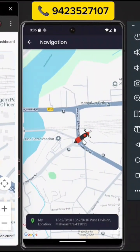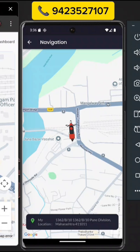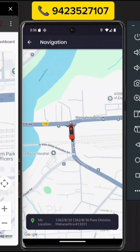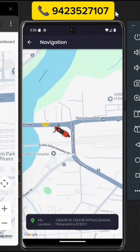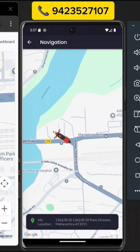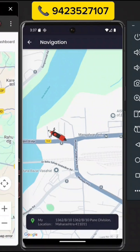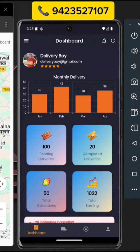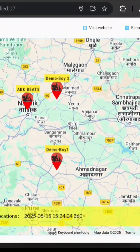This Delivery Boy app is designed for e-commerce services. It can be used for food delivery, pick-and-drop services, or courier services. With this application, you can track employees in real-time whether they are working in your organization or company. It offers several features that support real-time tracking and management.